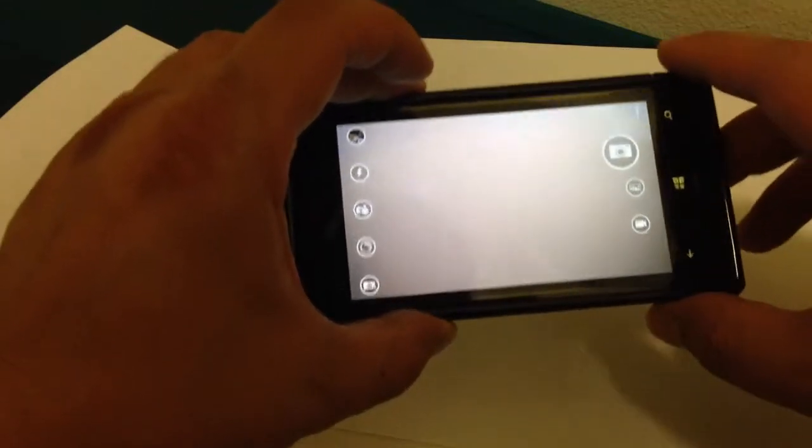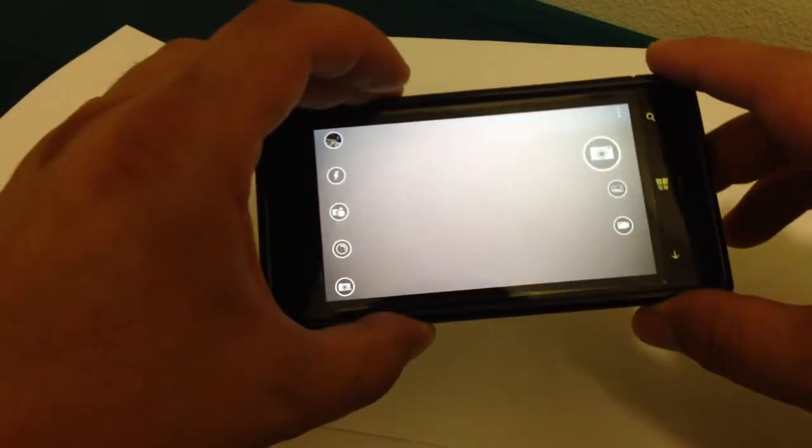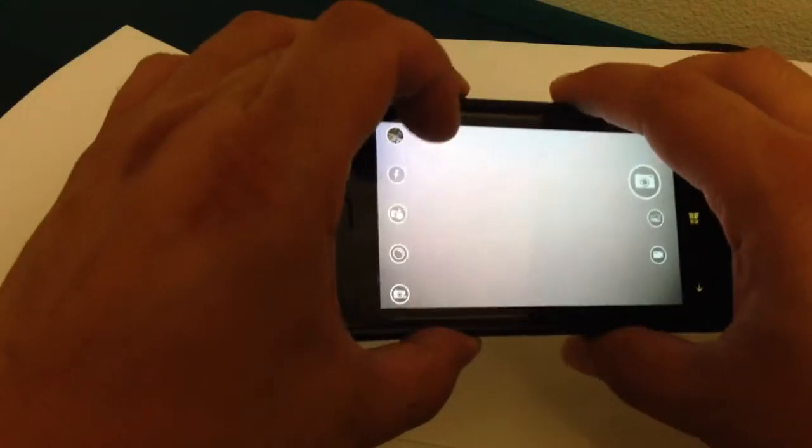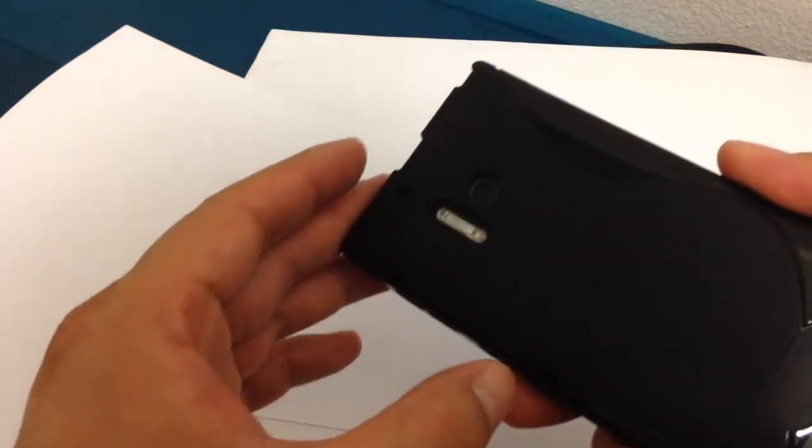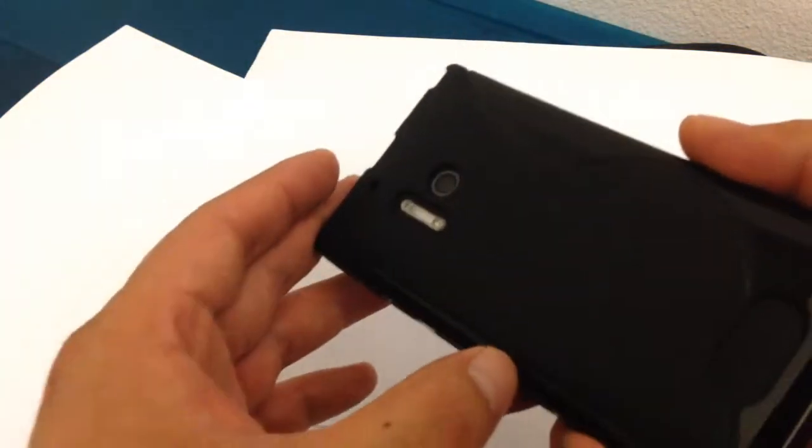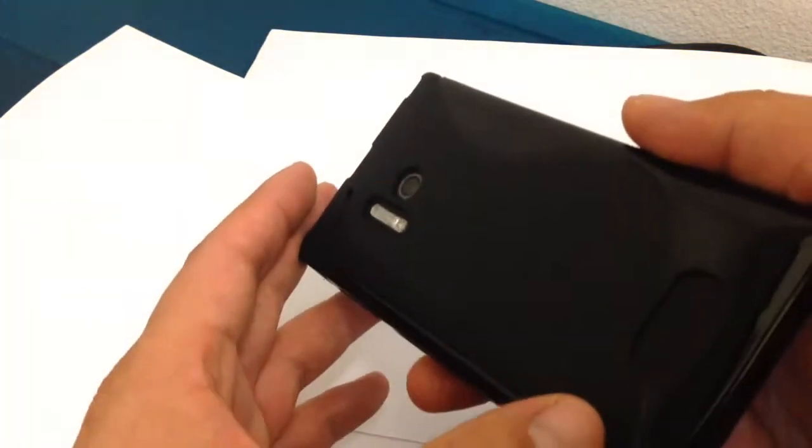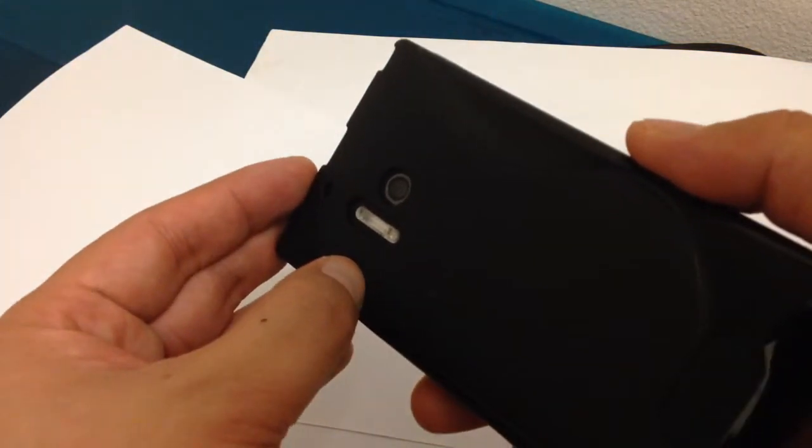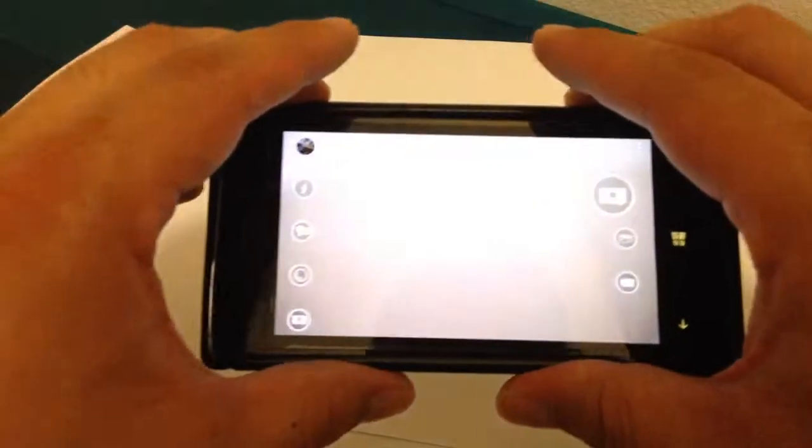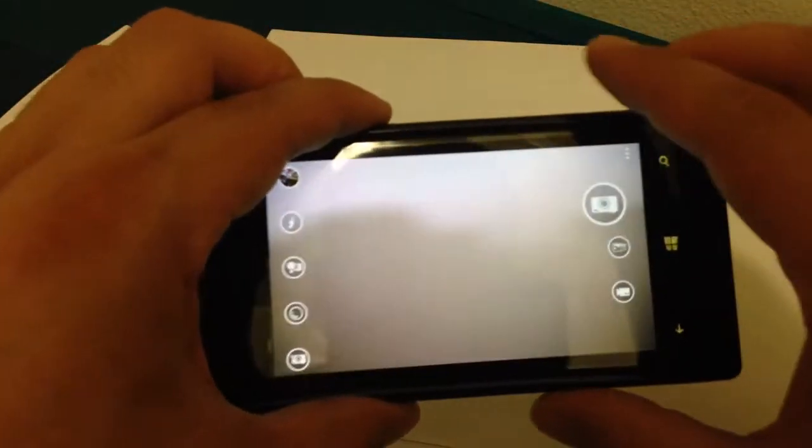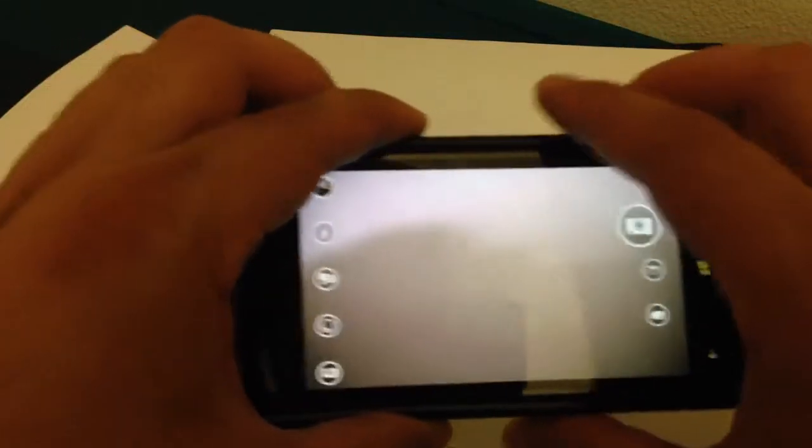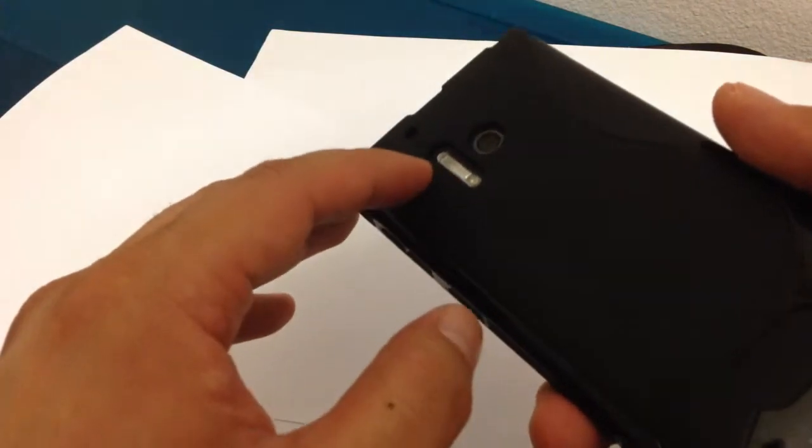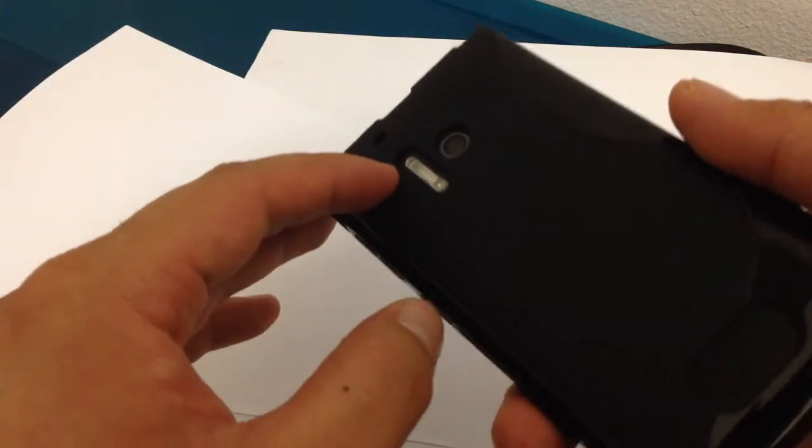This is my Lumia 928 and the xenon flash on this camera doesn't work anymore. It was popping for a while, then finally just stopped working. This has a xenon flash and an LED flash.